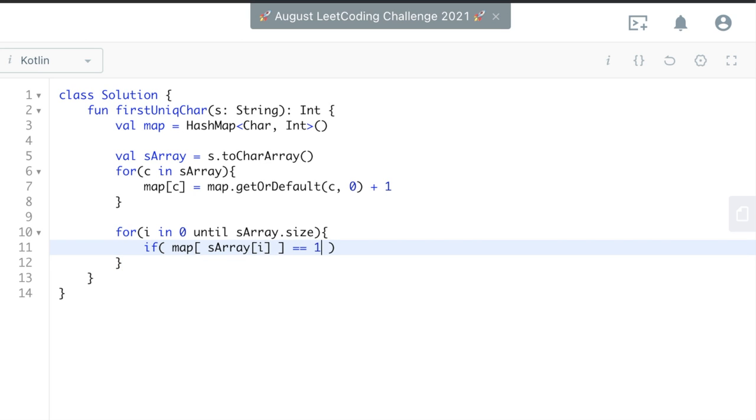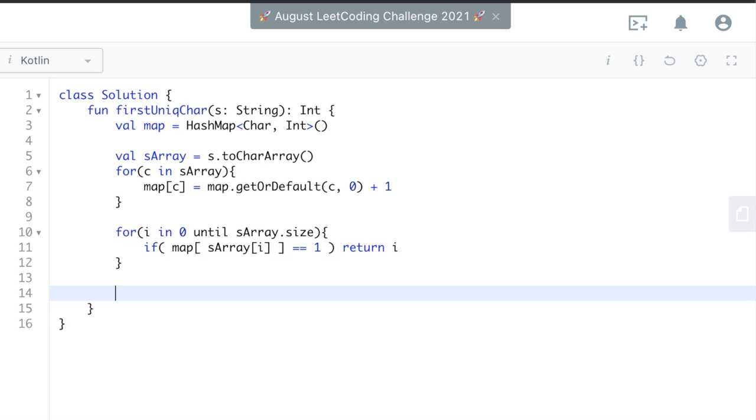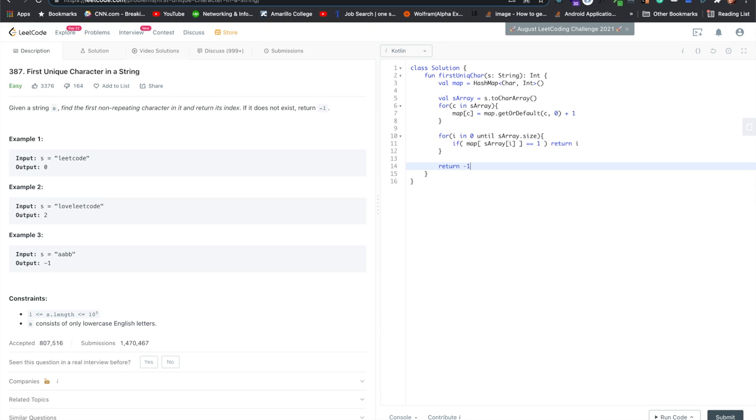So, but if that equals one in the map, then we'll return the index. So return i. If not, and we get through all of the characters, and none of them are unique, we'll return negative one. And that should work.